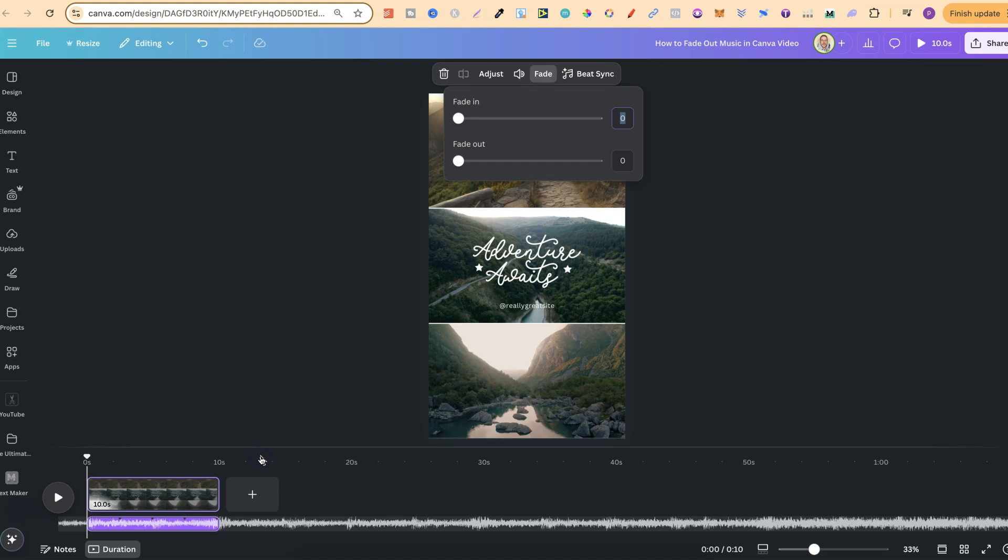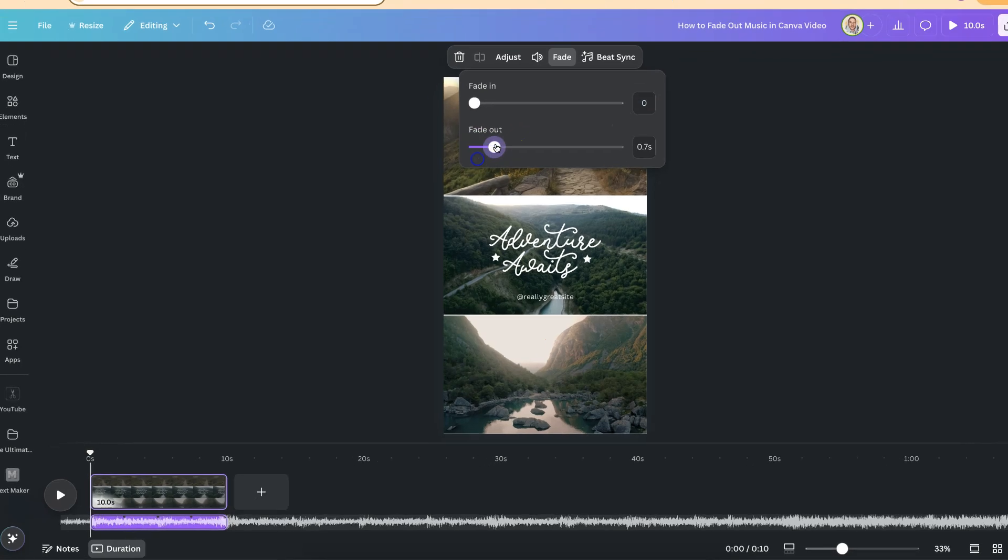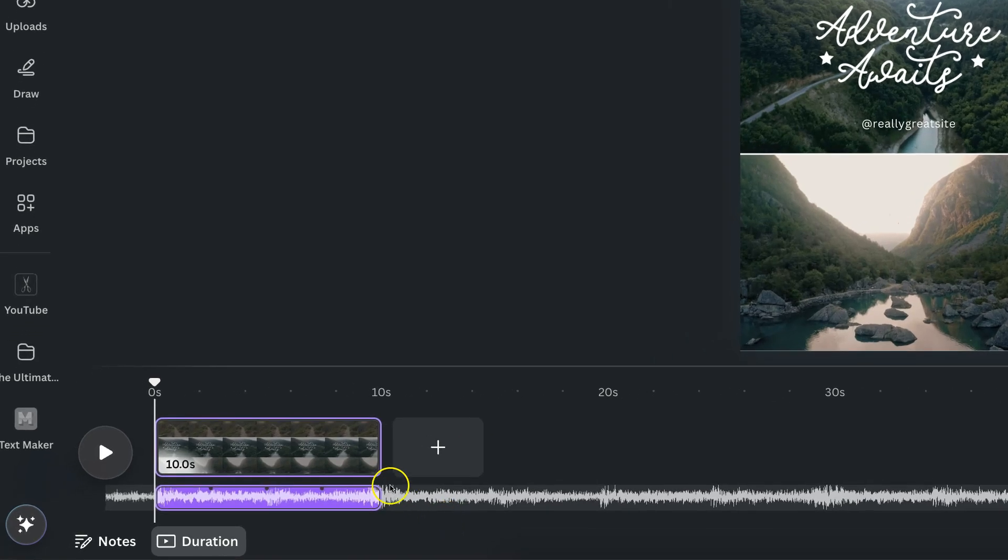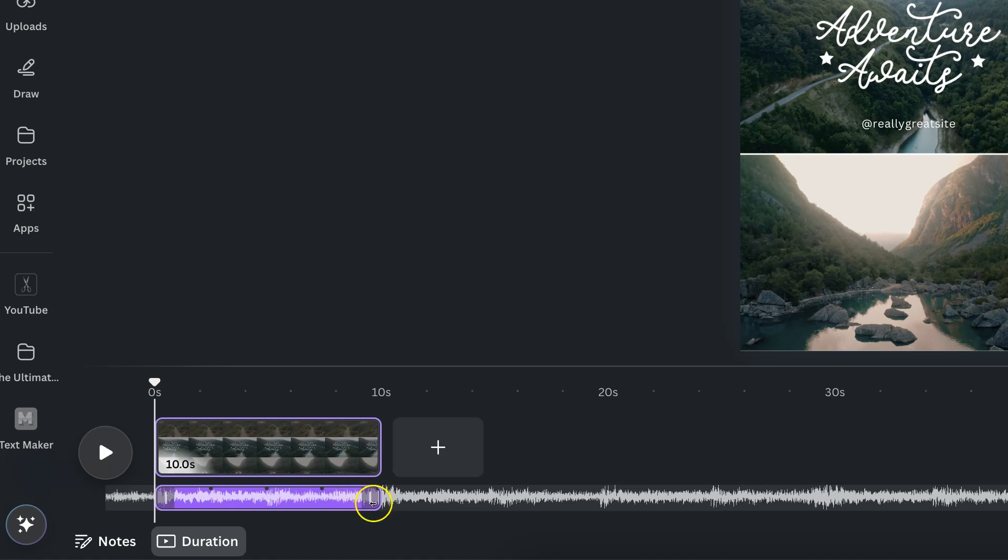Now what this is going to do is bring up the fade in or fade out. So if you want to fade out we're simply going to increase this bar and if we look down here on the music we can see right here on the end where it's going to fade.